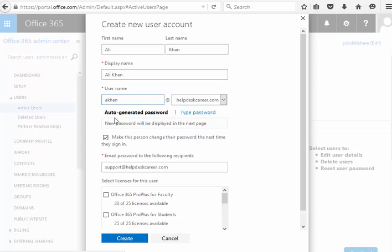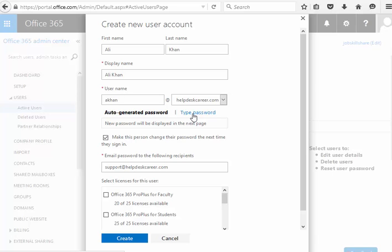So here you guys can auto generate password, meaning it's going to be pretty nice, strong, or you might have a company password, you guys can type it right here. So let's say for example, if I type the password here, this will show on my next screen, but if it's auto generated, then it's going to also show on the next screen.